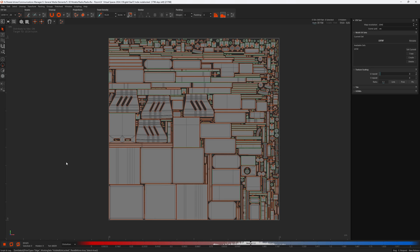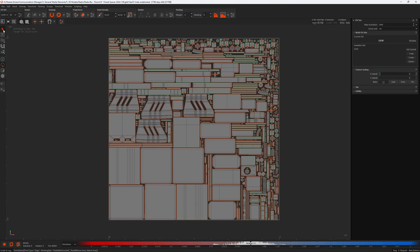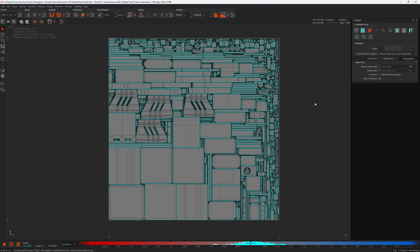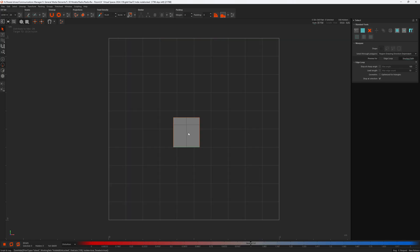Next we have border selection. In 2024, with the select tool open, there's a select borders option with the shortcut Ctrl+B. Pressing this selects all the borders. If you want to select the borders of a single island you'd have to isolate it first, then press Ctrl+B. That feels a little bit clunky.